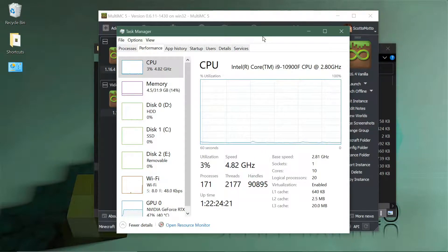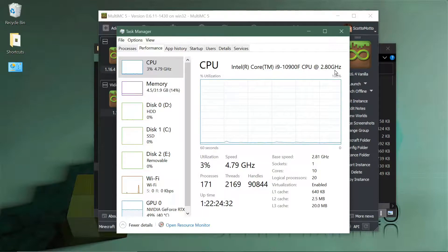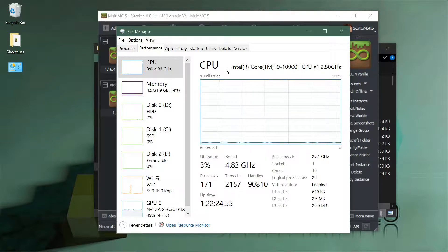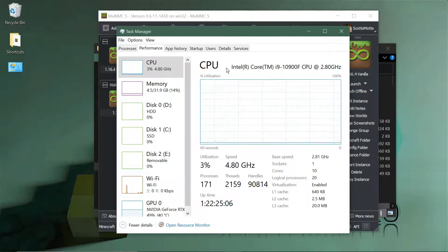I have an Intel i9-10900F with a base frequency of 2.8 GHz, but because of turbo boosting it tends to run at 4.8 GHz — its maximum is 5 GHz — so it's running near top speed with low temperatures. I'm not team red or team blue on processors, and not team red or team green on GPUs. I've learned not to have corporate brand loyalties; I just use what I think is best at the particular time I can afford when building a computer.